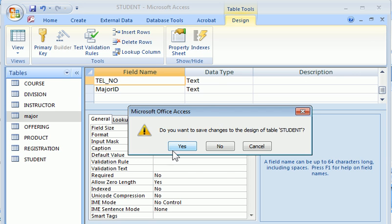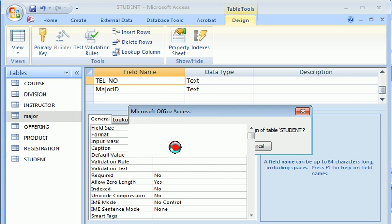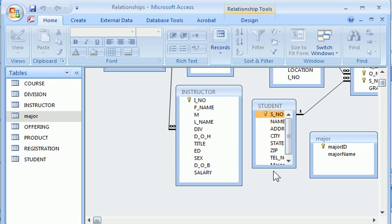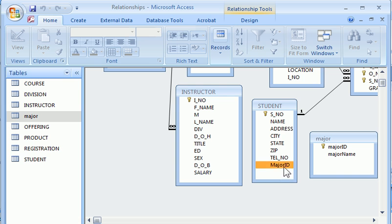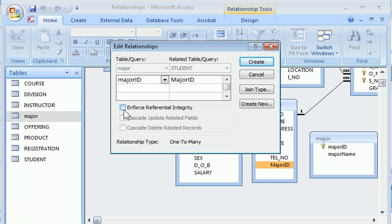Close it. Save the change. Right now, this student table has a major ID. I can connect these two together.